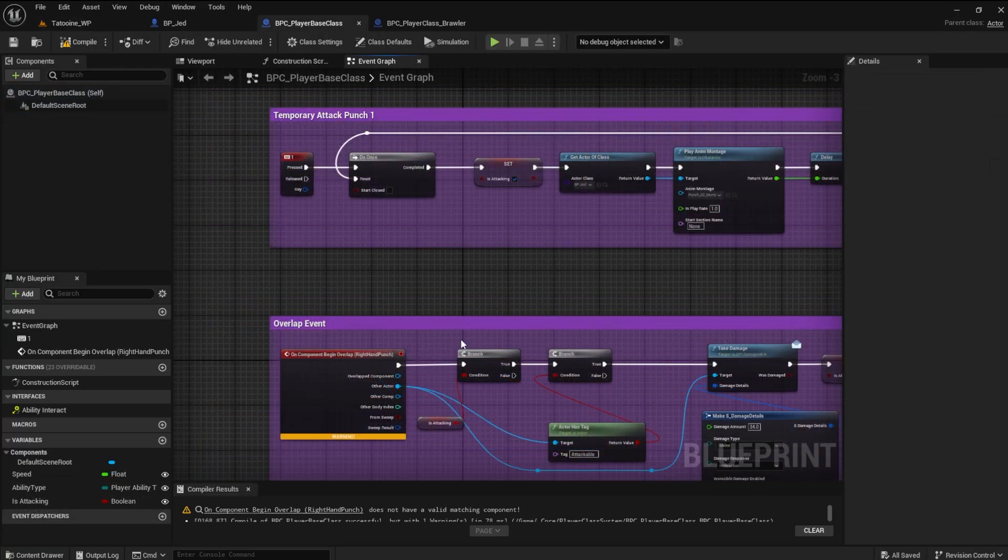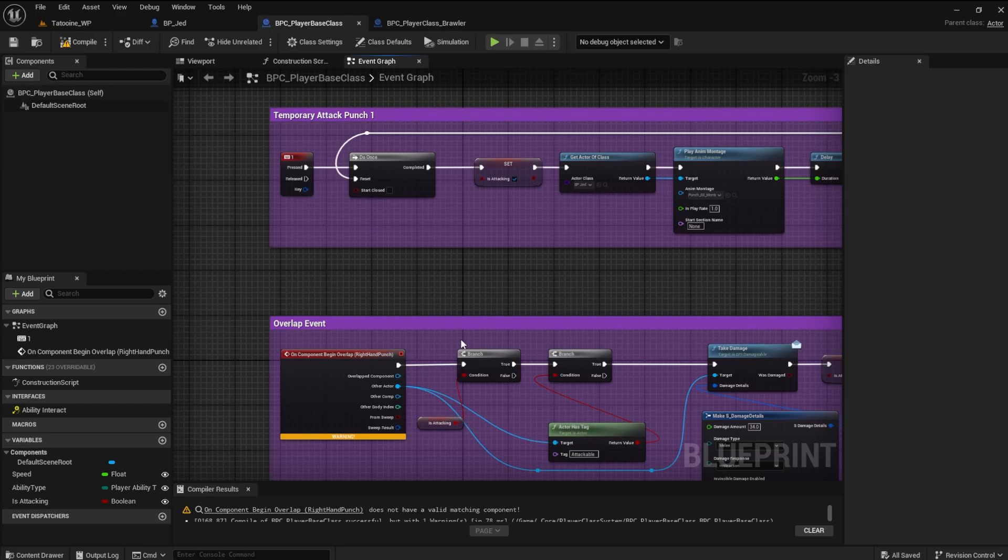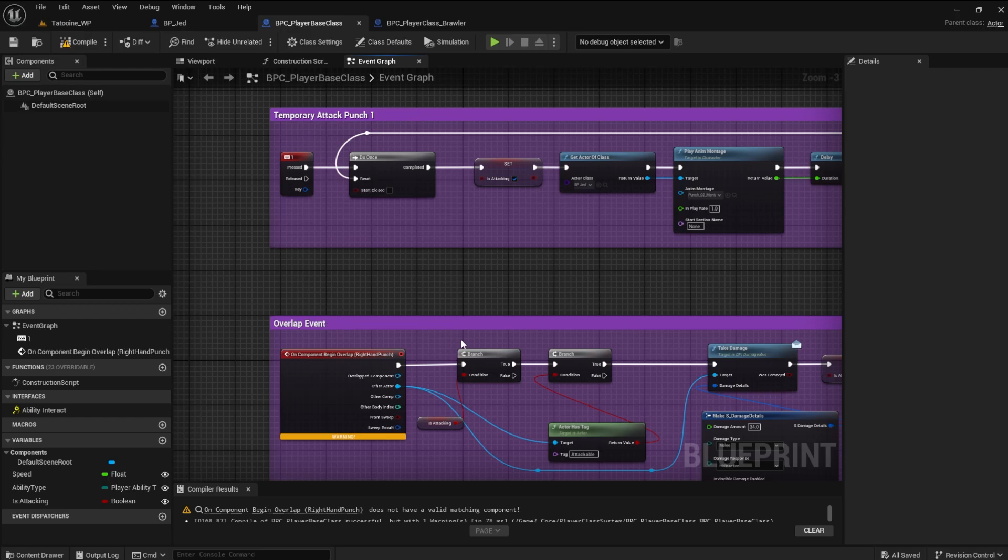So, now, at the beginning of the video, I said we would pass the player character through the interface to the player base class. Actually, that's not entirely true. We will pass the player base class to the player character as well.